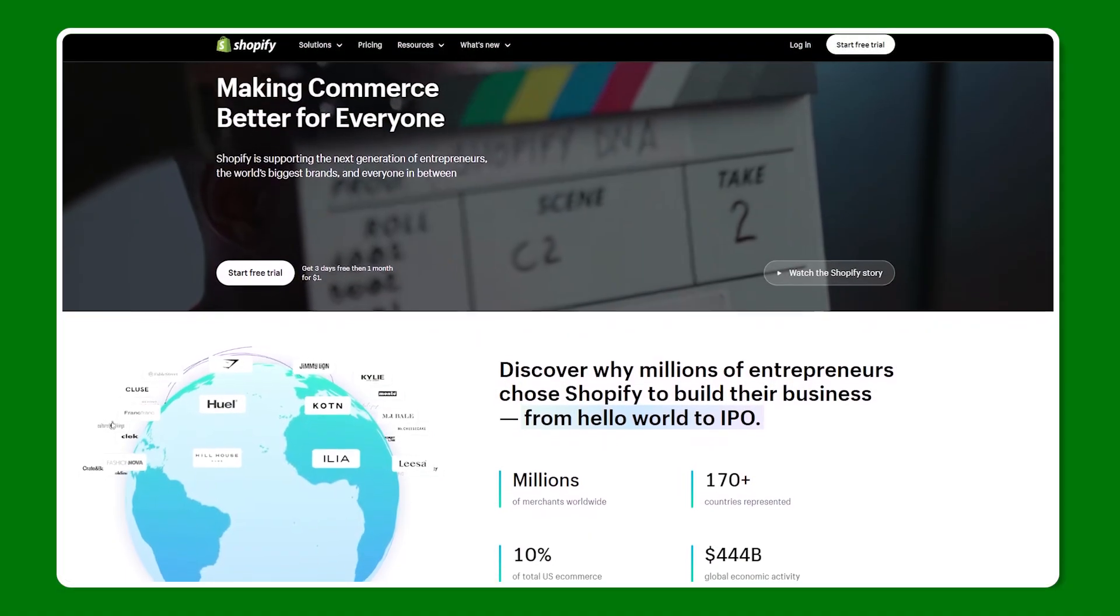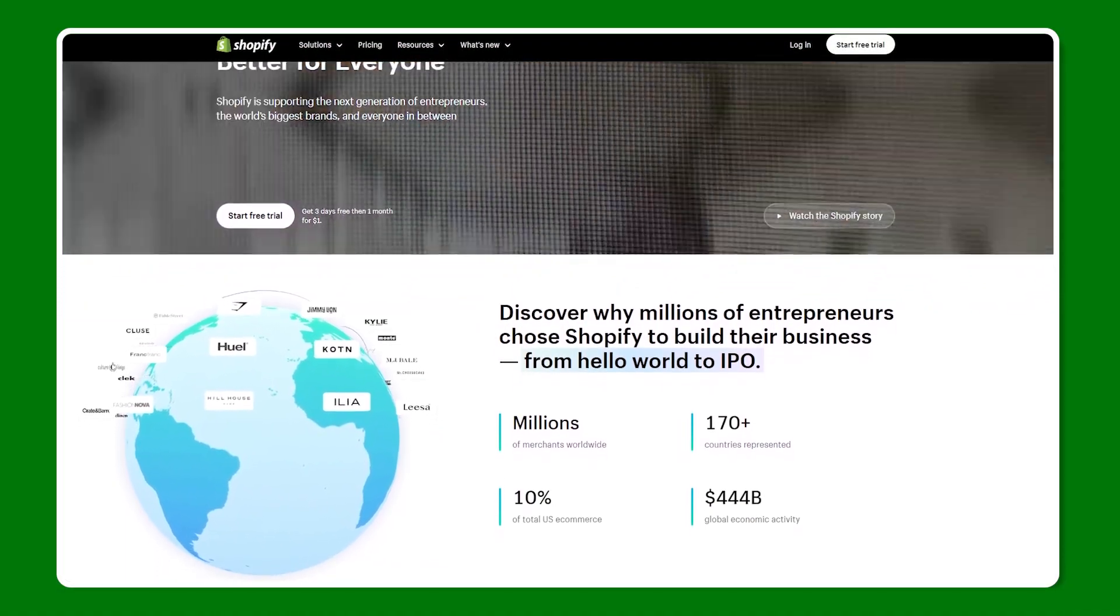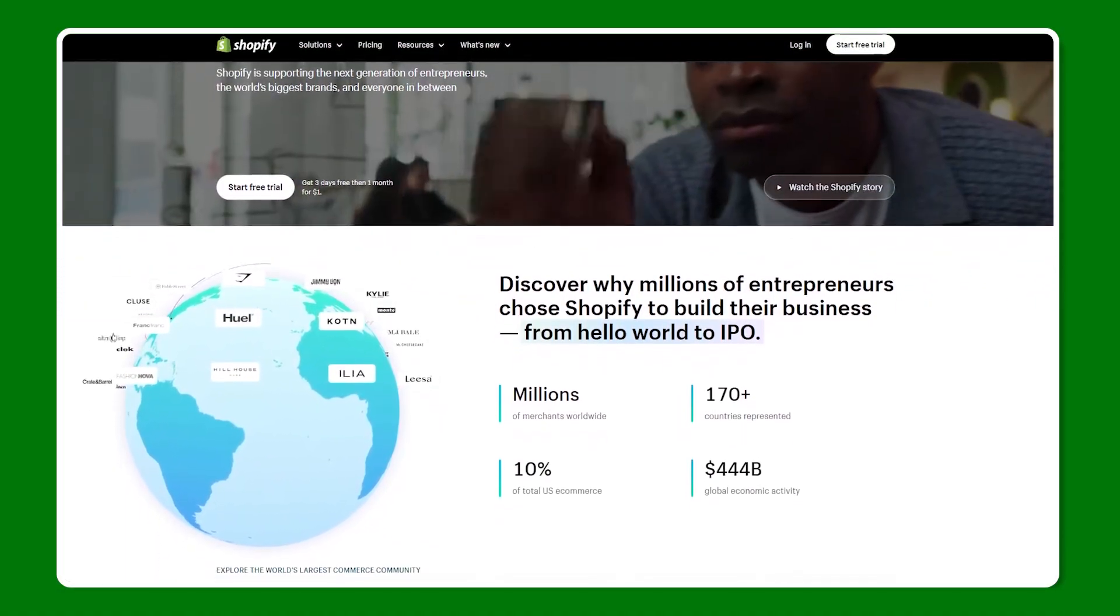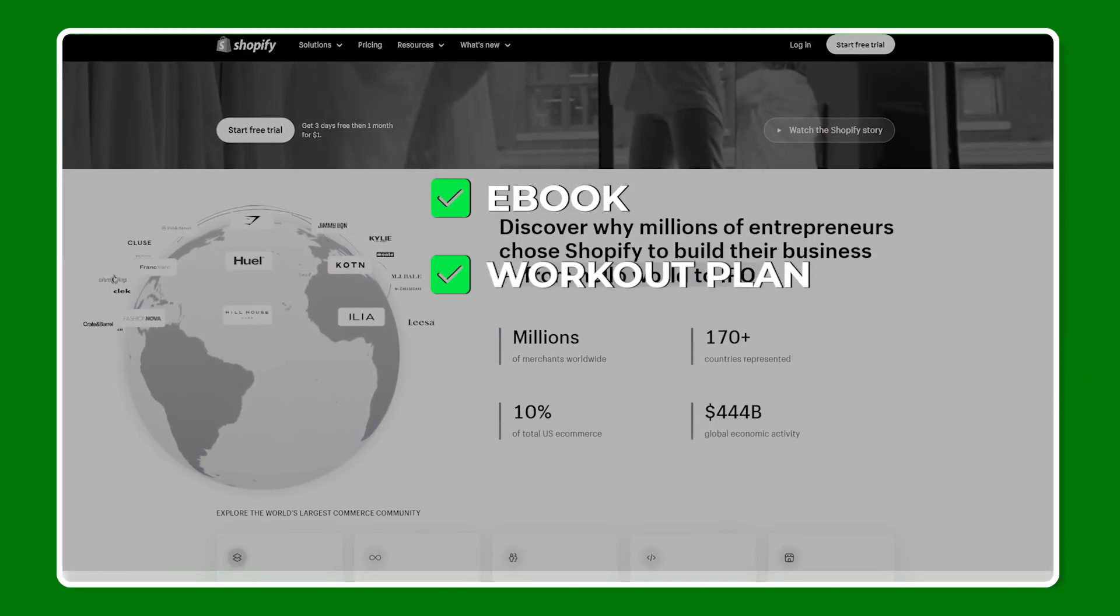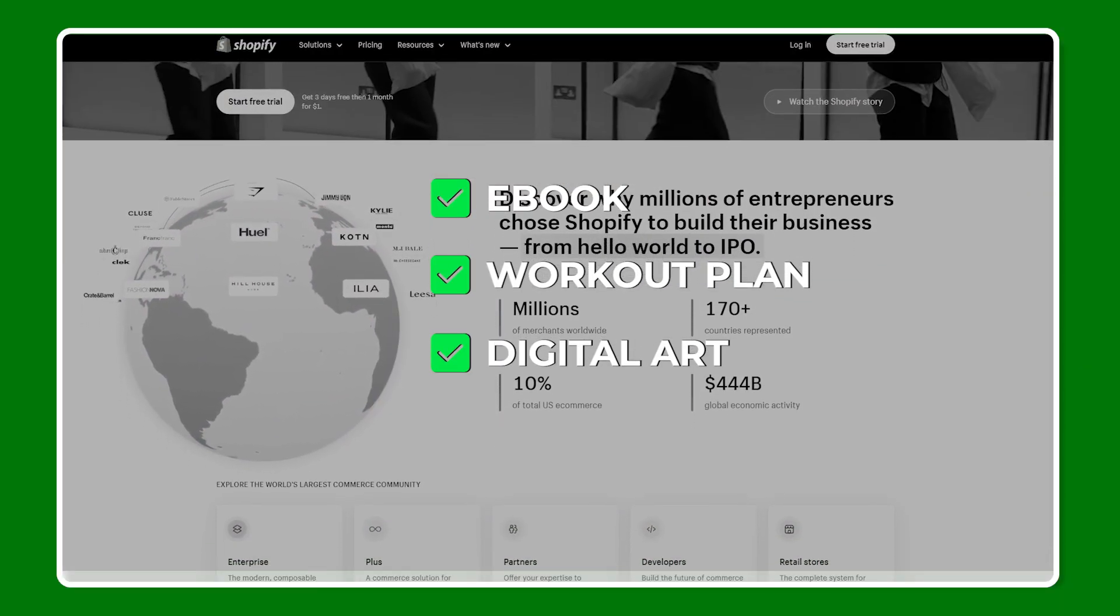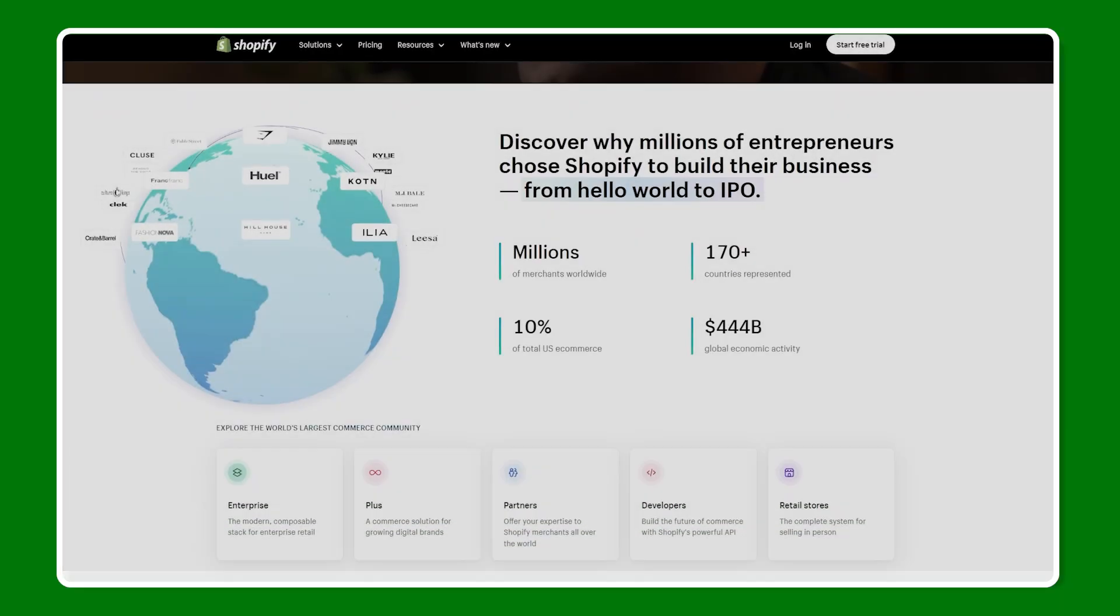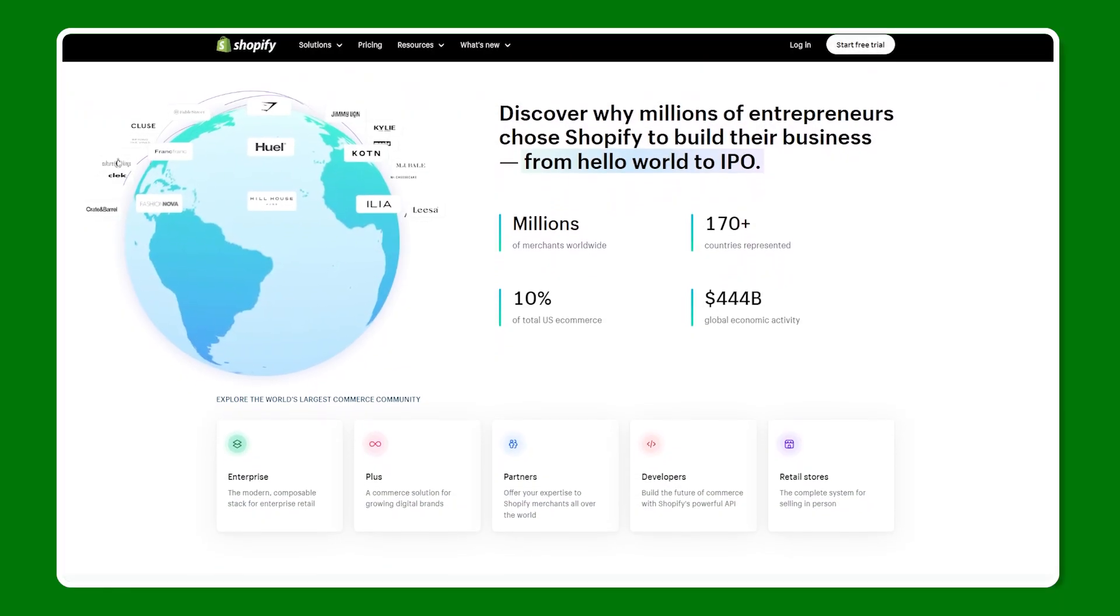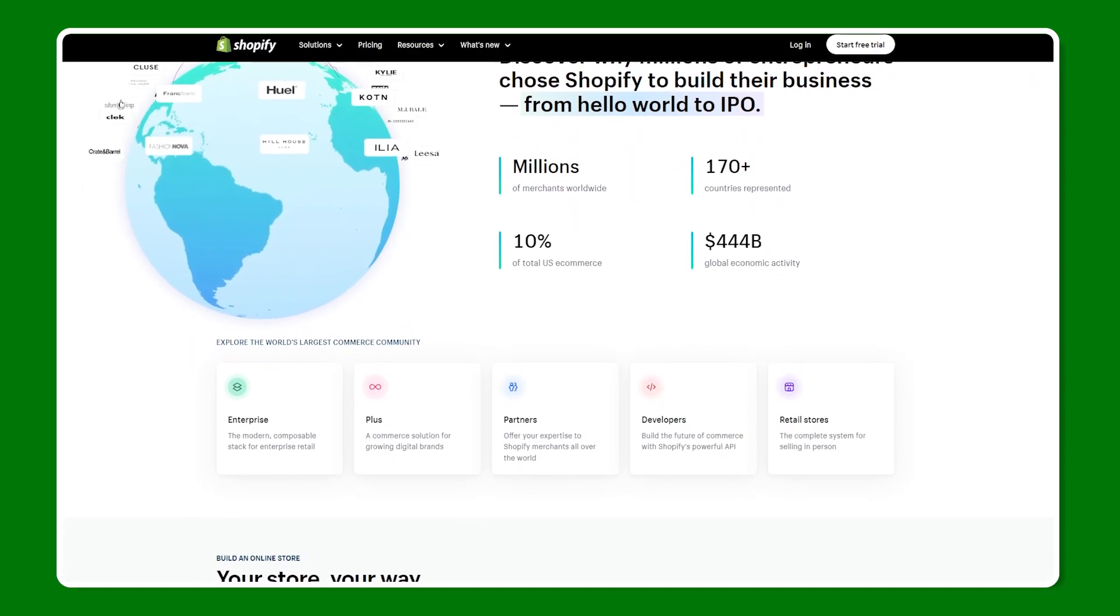Hey everyone! In today's video, I'm going to be walking you through how to add digital products to your Shopify store. Whether it's an ebook, workout plan, digital art, or something else, if you're working with digital content, this should help you get everything set up smoothly.